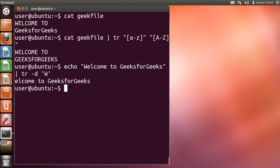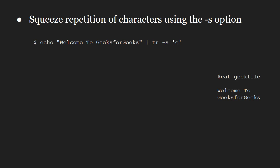Next, let us look at the -s option. You can squeeze repetition of characters using the -s option. In this example, e will be only once in the output. Let us run this on our system.